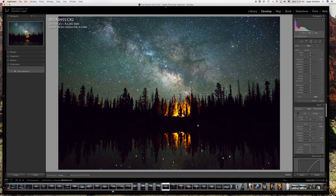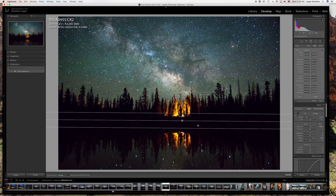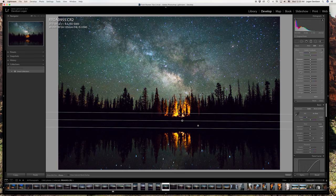Same thing — bring in the filter and drag it up so it's focusing on the water section. I'll try to match the sky a little bit more by bringing in the blues. You don't want to do too much; about 11 should be fine.